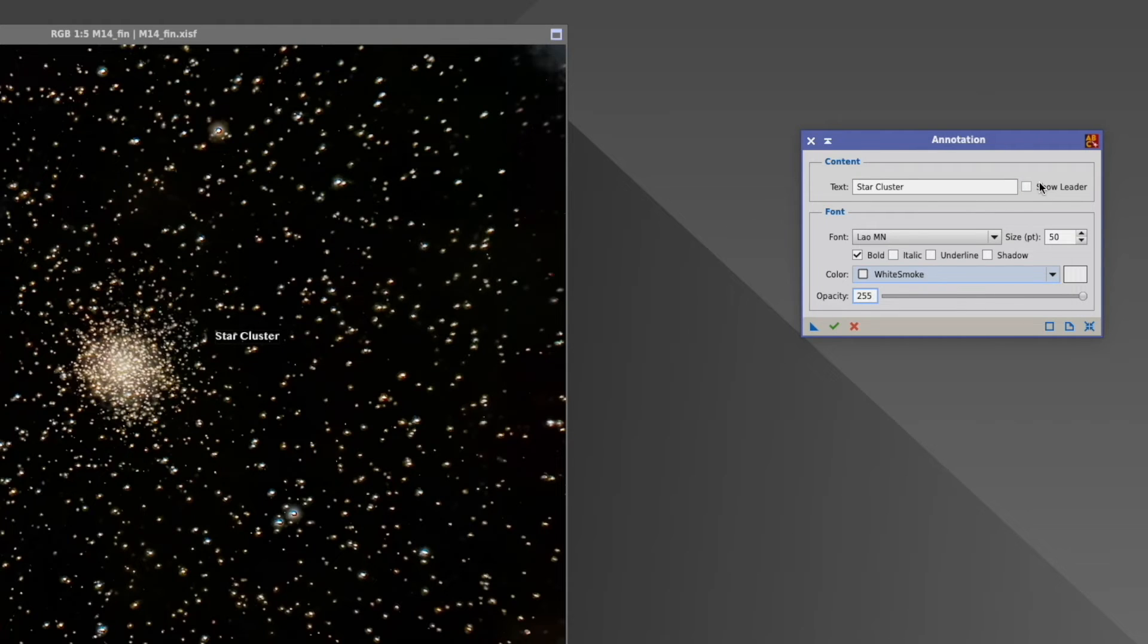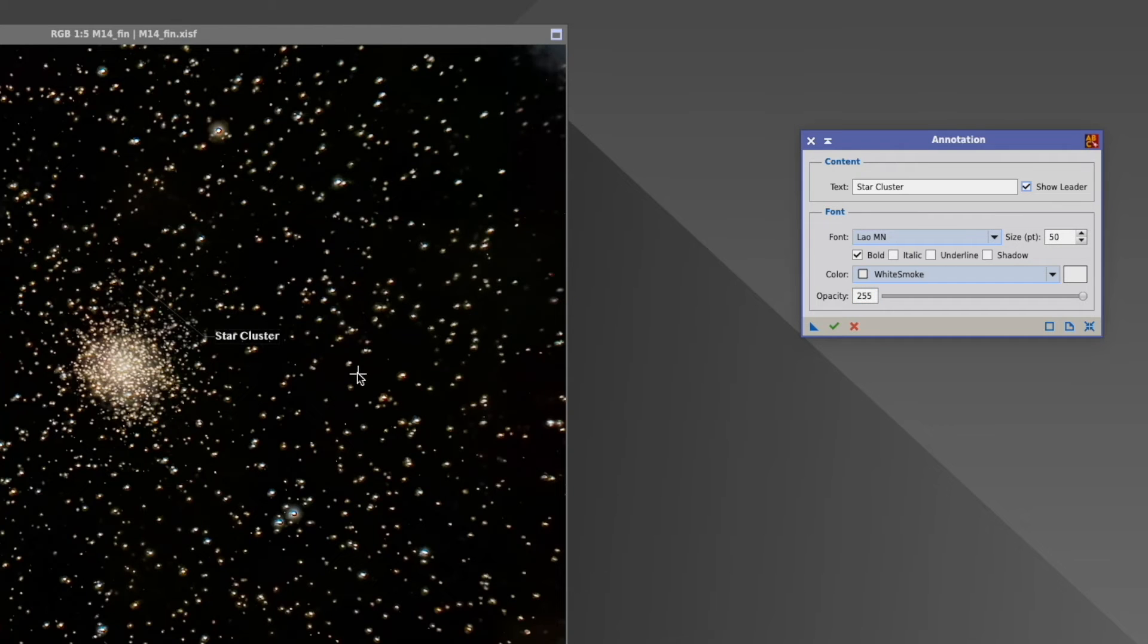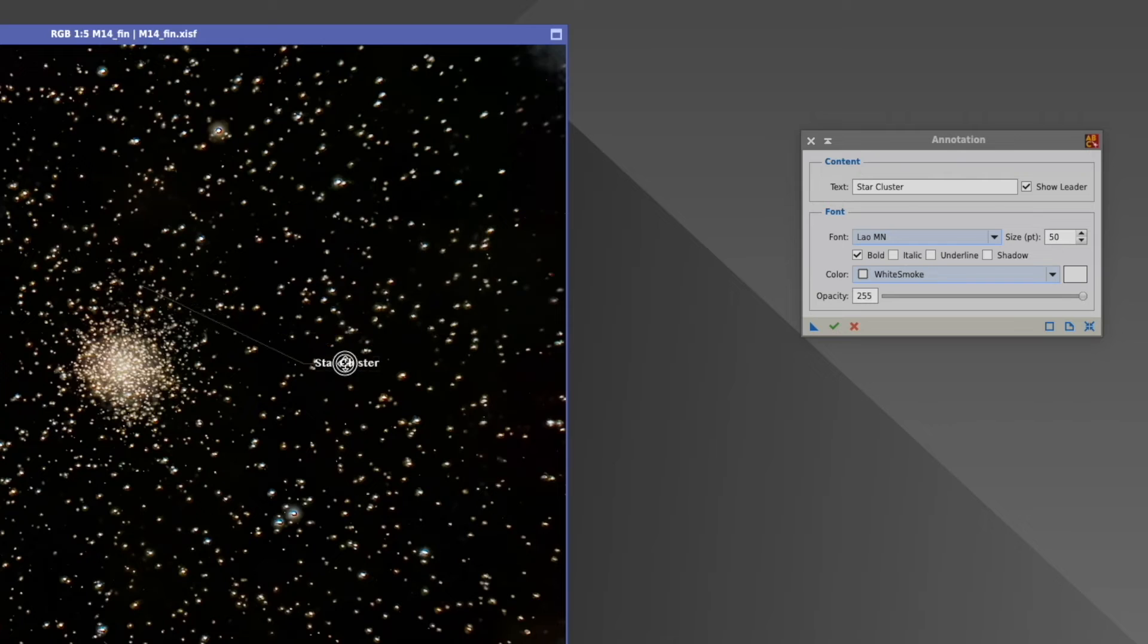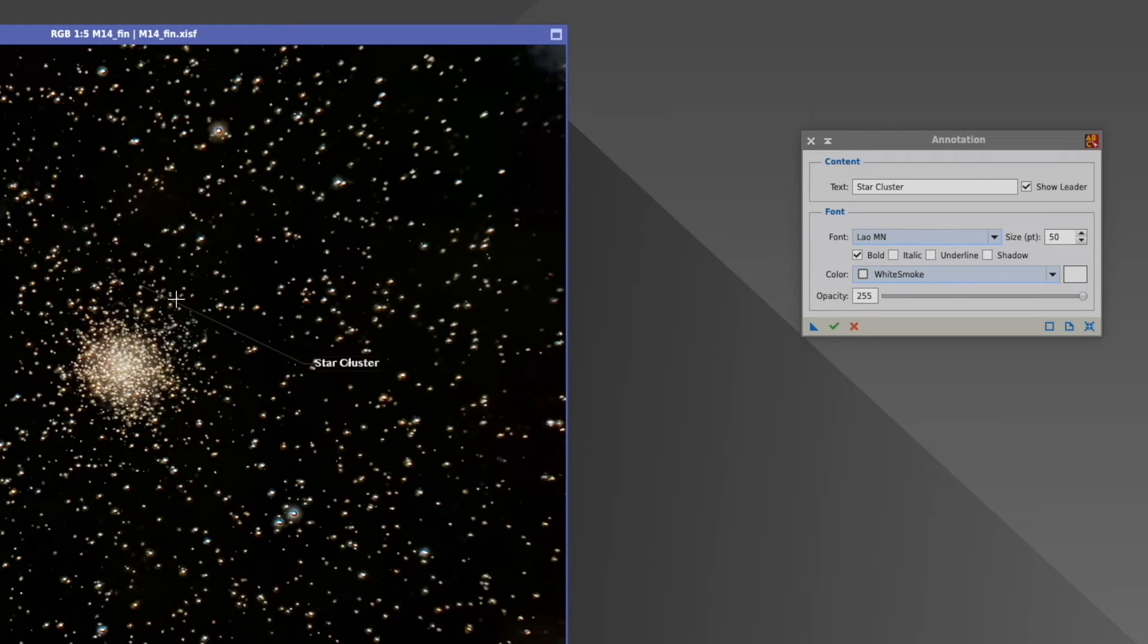Last but not least, you have here a possibility to say show leader. And again, you think nothing has happened, but you actually have here a line which you can almost not see.